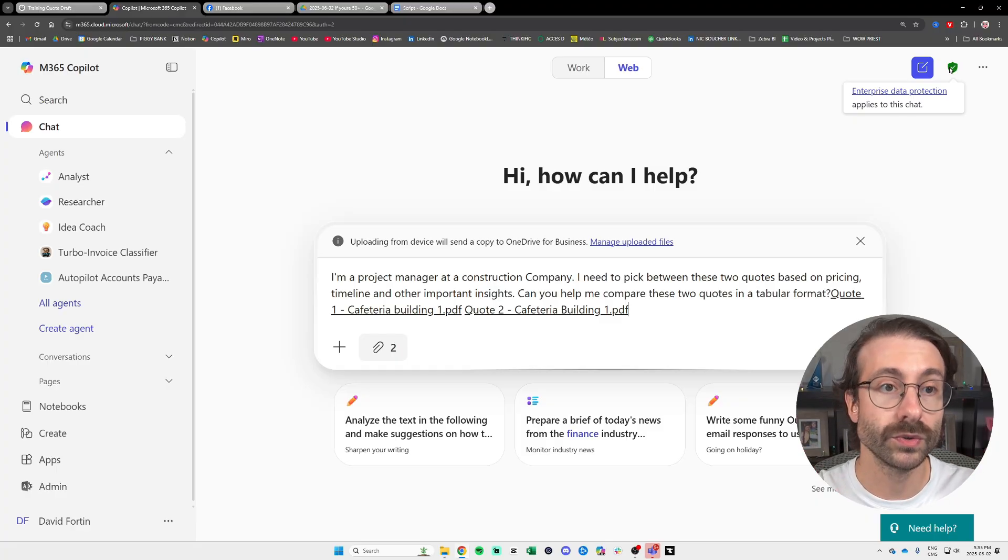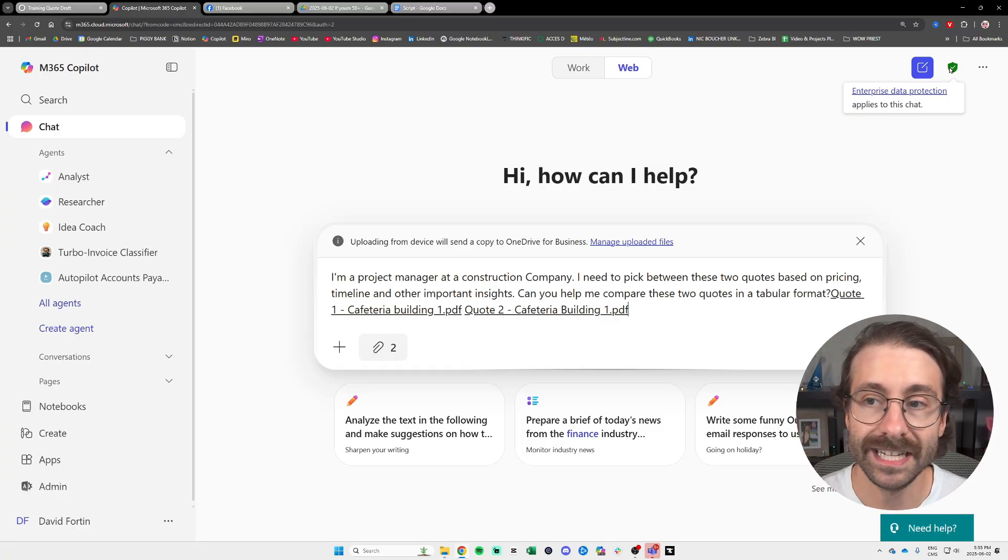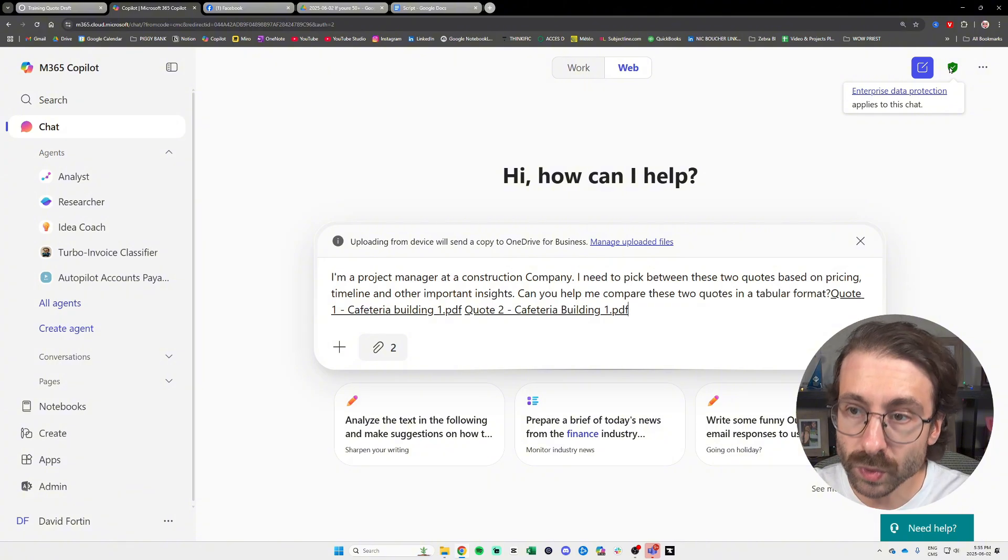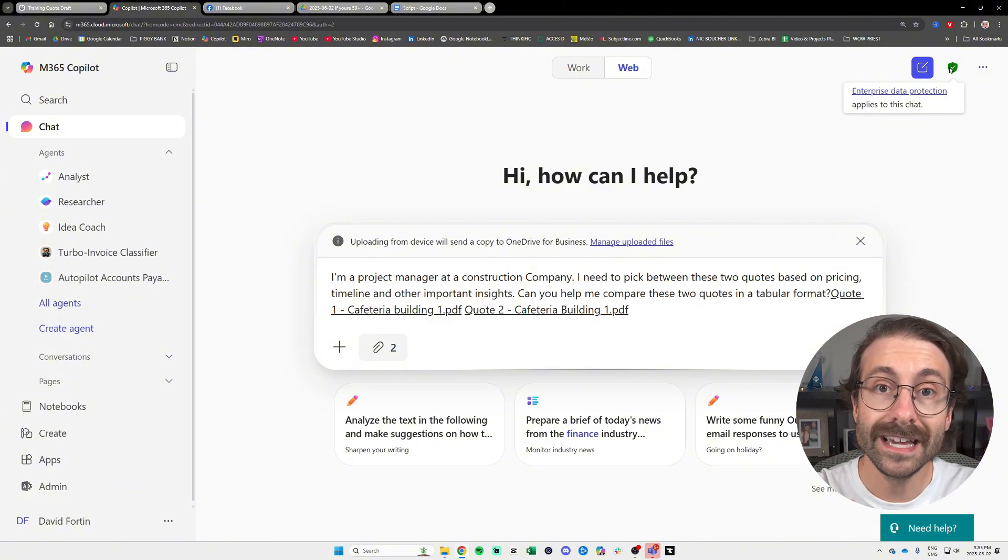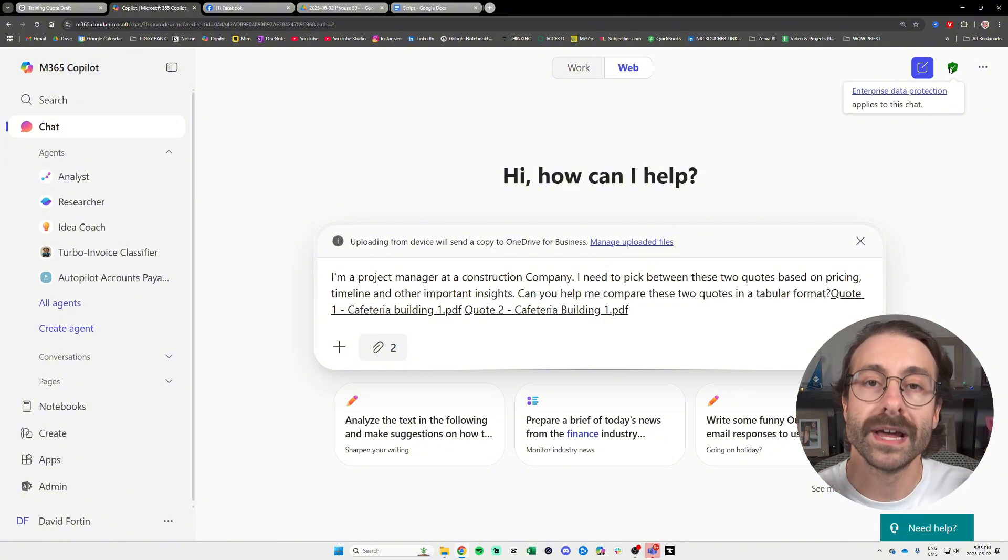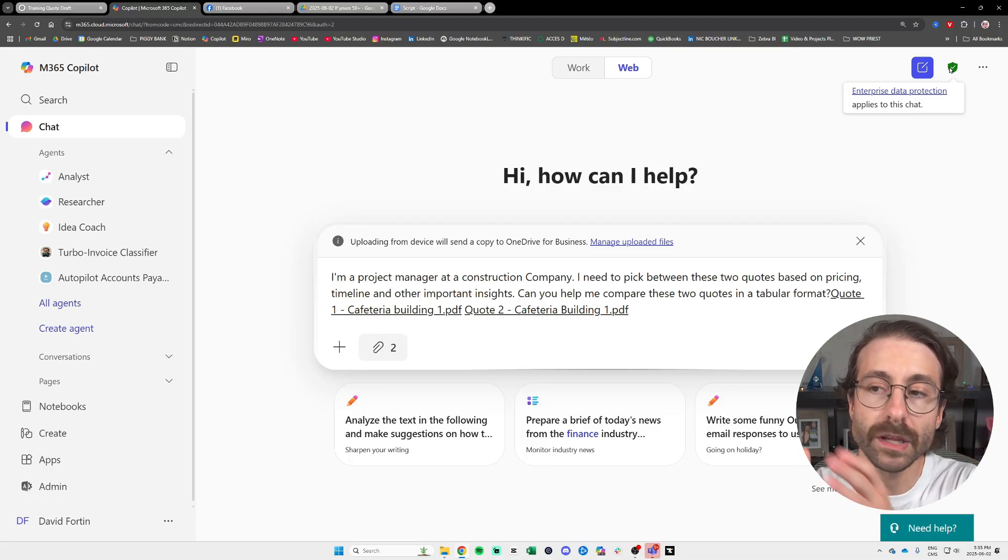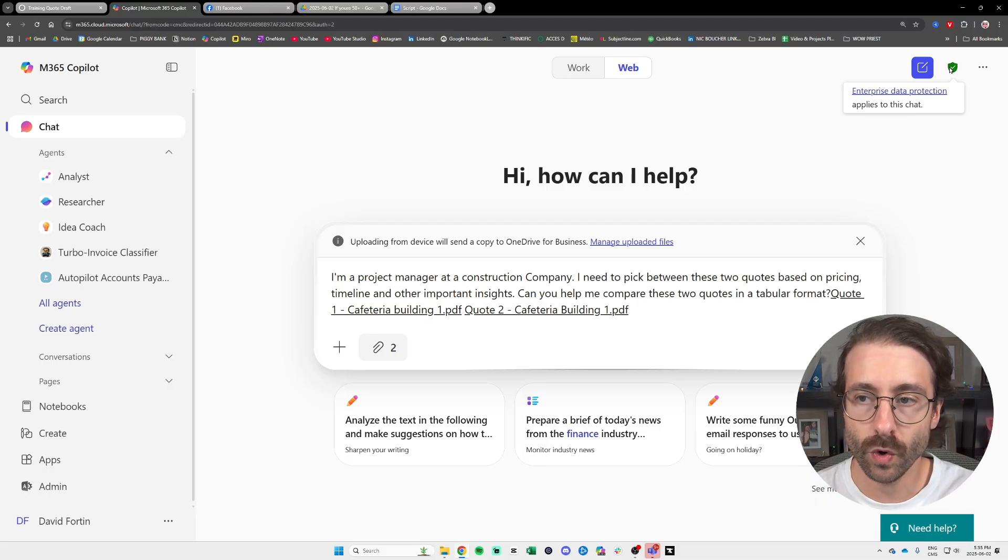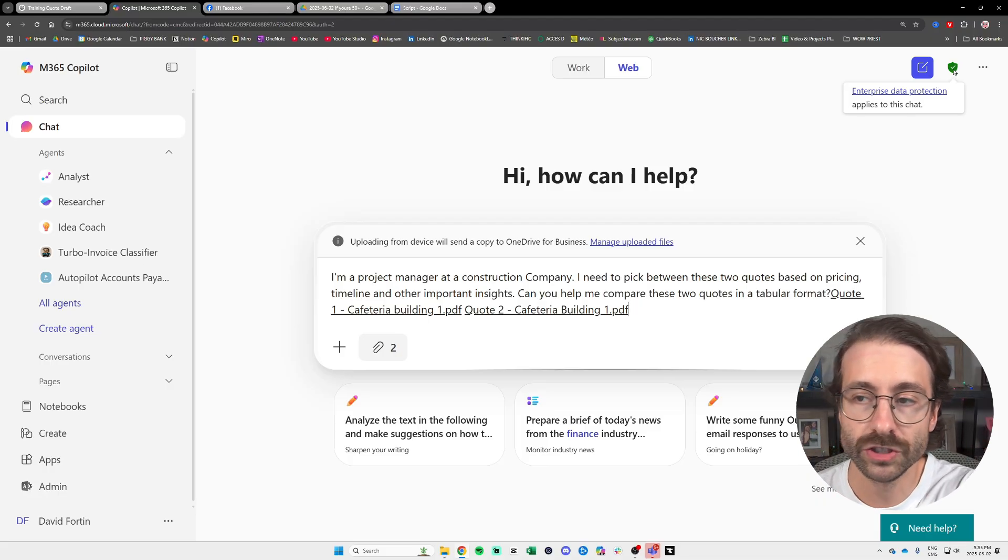So I highly advise that you consult your IT department IT policy before using any of these tools. Because ChatGPT, you don't have the data security if you don't have enterprise model. Long story short, make sure you use Copilot with the enterprise data protection, the shield at the top right.